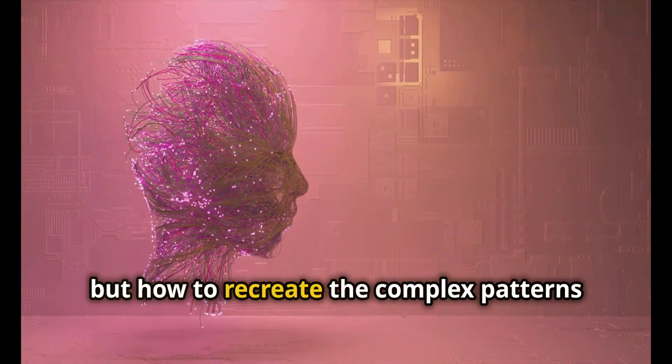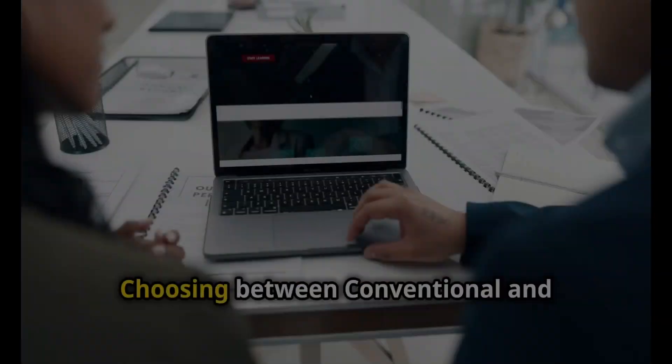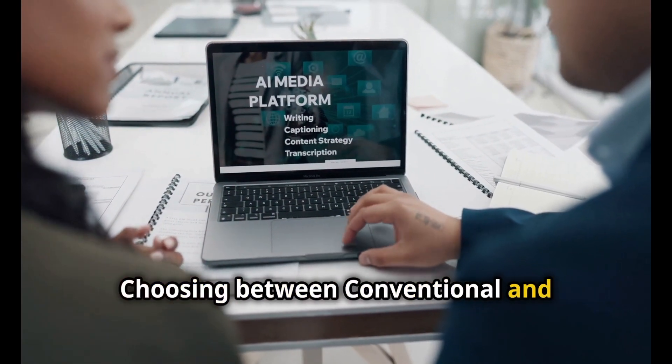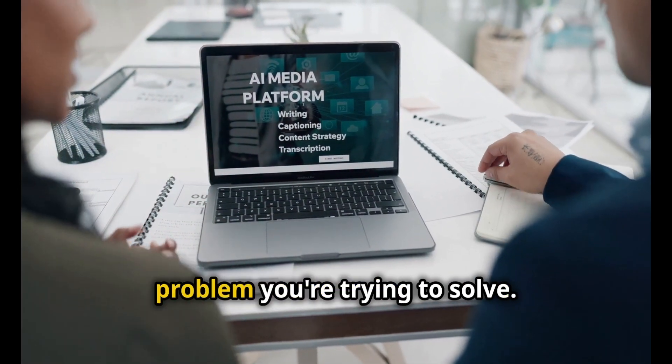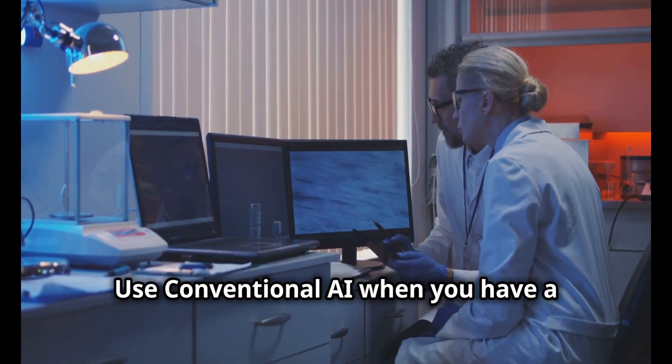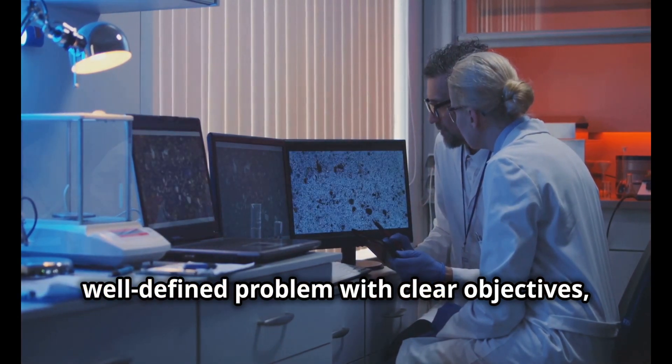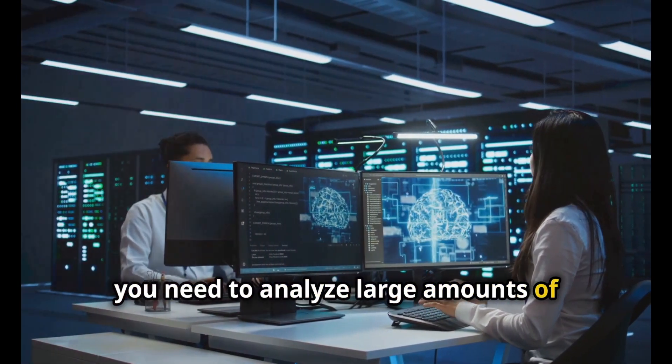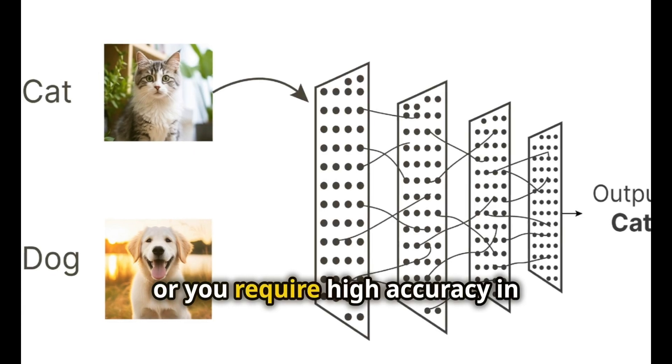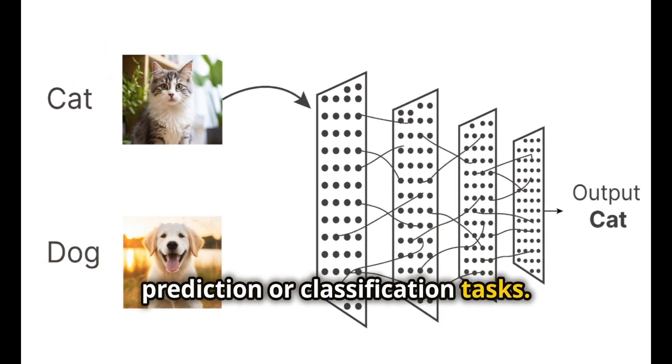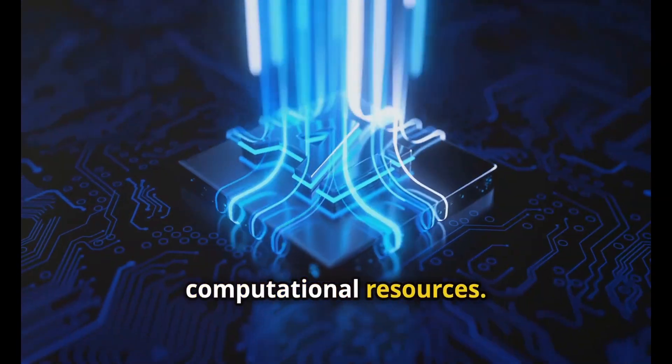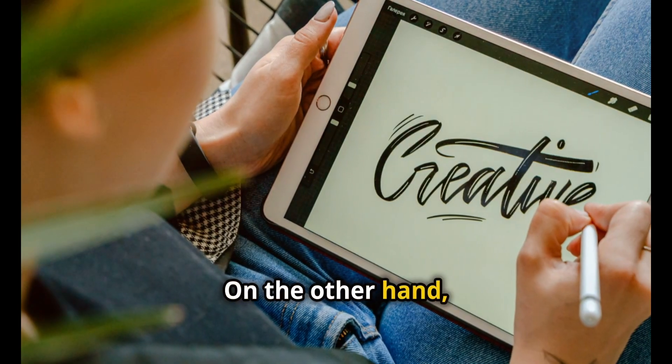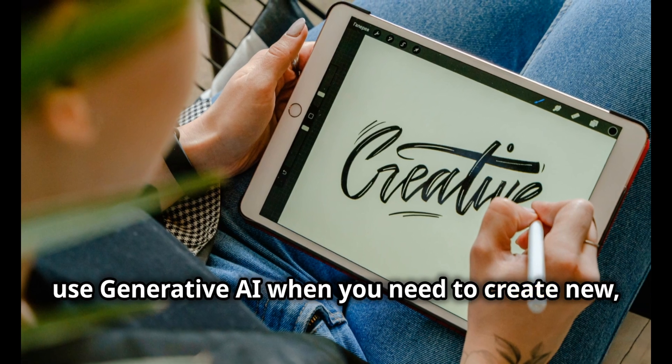Choosing between conventional and generative AI depends on the specific problem you're trying to solve. Use conventional AI when you have a well-defined problem with clear objectives, you need to analyze large amounts of structured data, or you require high accuracy in prediction or classification tasks.